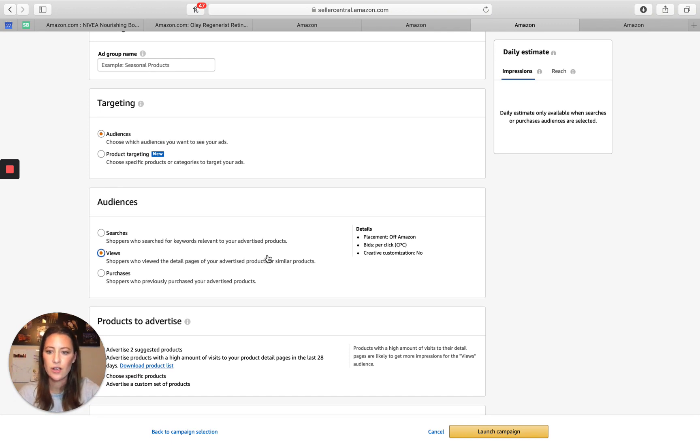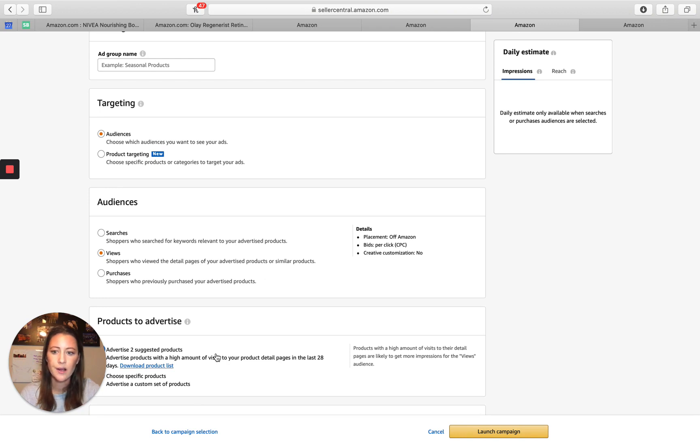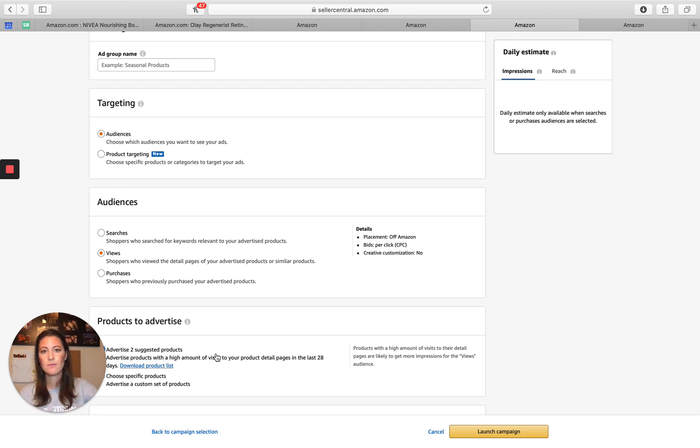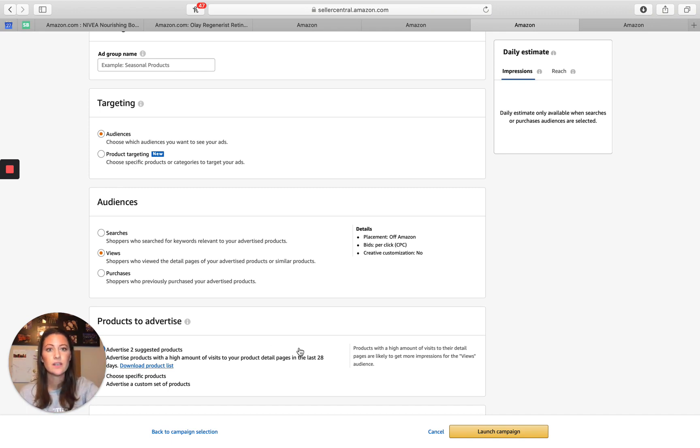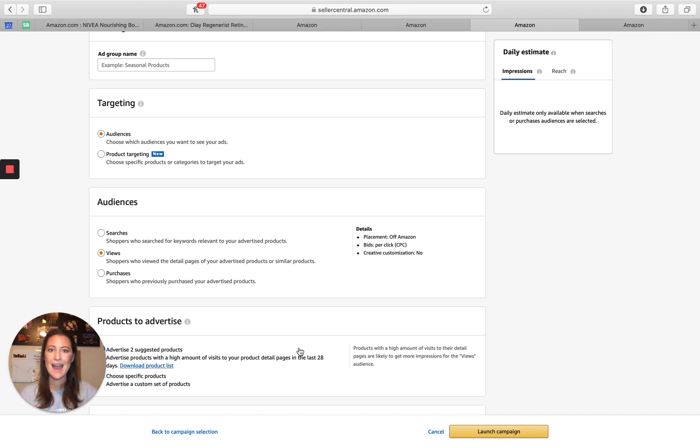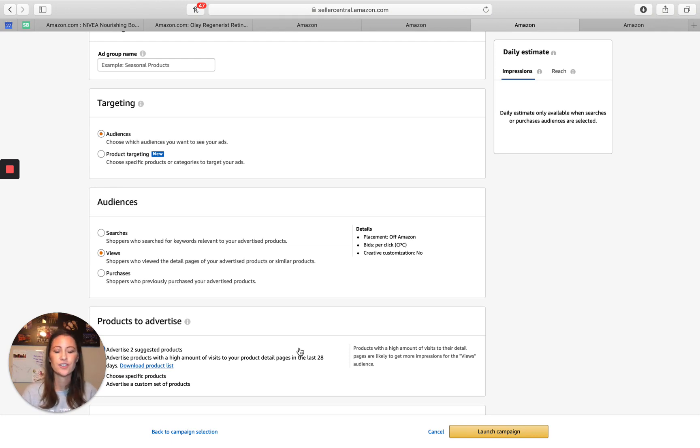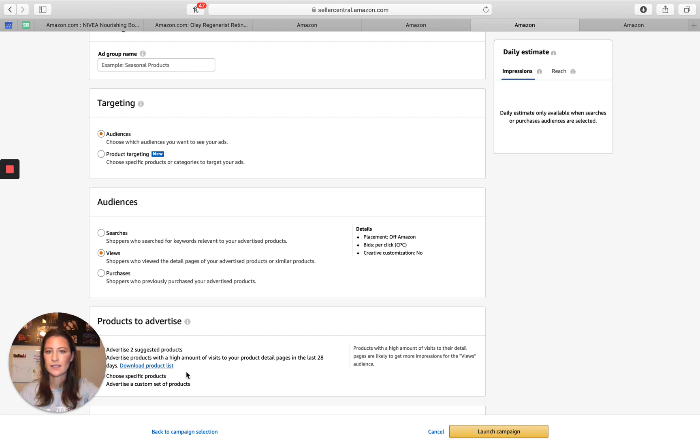One thing to note is they do suggest two advertised products for you. Unless your products are extremely, extremely similar, I would be a little bit worried about doing this method because they're going to suggest products based off views. So if you have, you know, a cat toy and a dog toy, you probably don't want those in the same ad because your targeting is going to be a little bit different versus cat owners and dog owners.